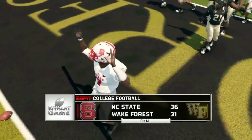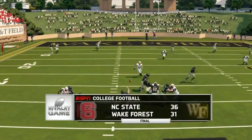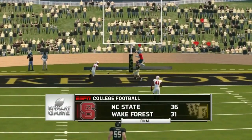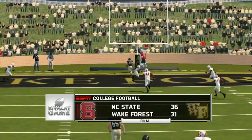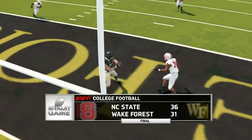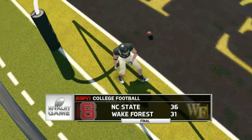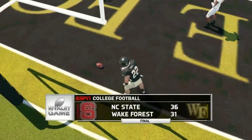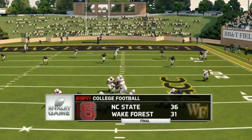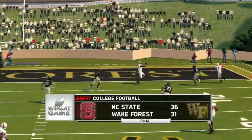NC State goes on the road and gets a win over what appears to be a pretty good Wake Forest team this year — a nice win. They're sitting there with just one conference loss at this point, looking pretty good. But the bad news is that the next game they will play is against Clemson.